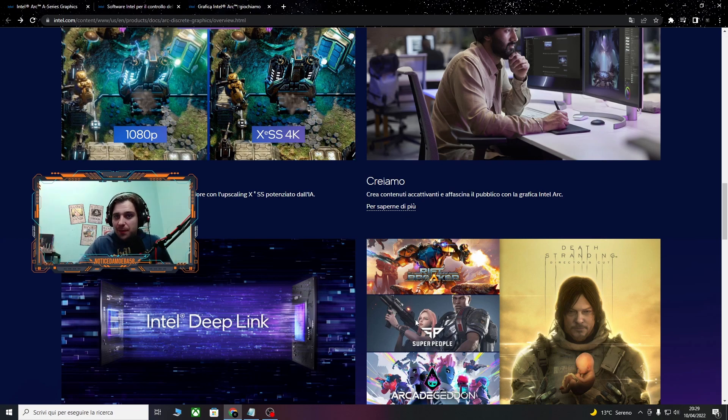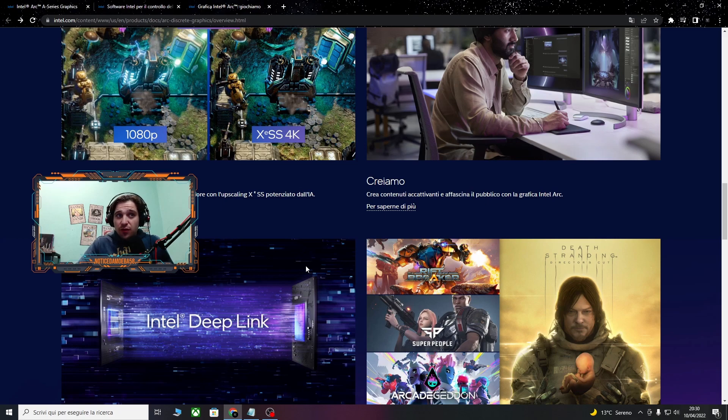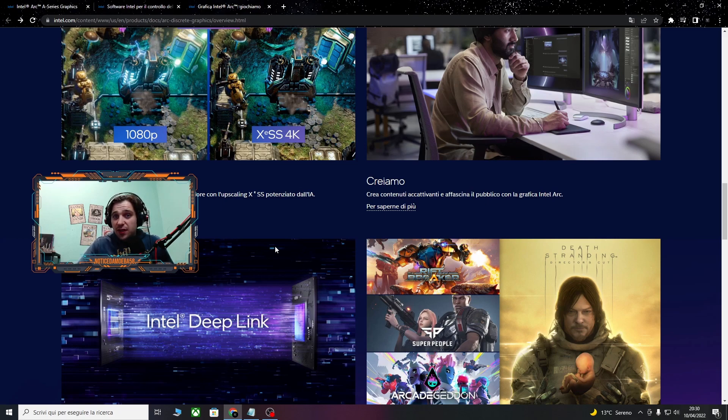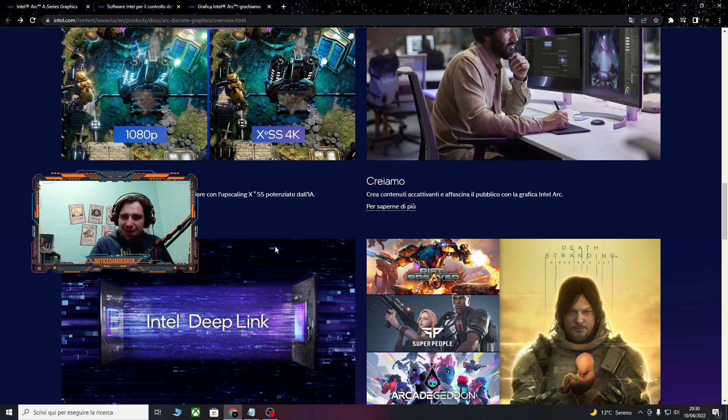Comunque io sono ipermegazzato. Intel ha già tirato su un bel po' di hype in generale, veramente veramente figo. Vediamo nei prossimi mesi cosa uscirà fuori, perché spero che ci sarà il prima possibile una presentazione di queste schede. Mi raccomando, iscriviti al canale, lascia un mi piace se vi è piaciuto. Noi ci vediamo alla prossima e ciao ciao!